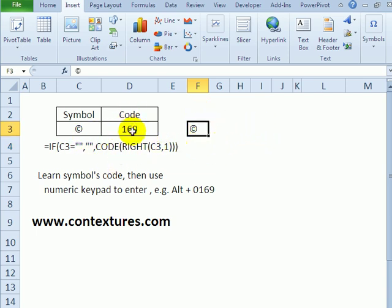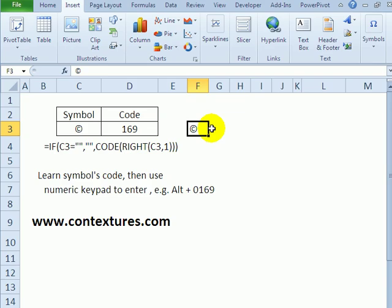So with the CODE, I found out what symbol I need, and then I can use the number keypad to quickly insert that in my worksheet.